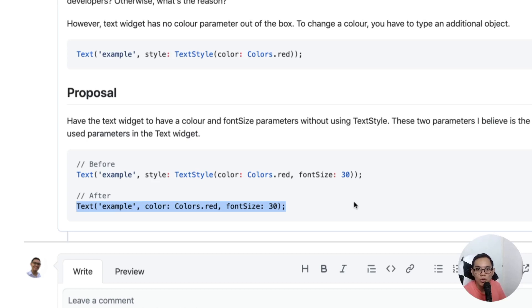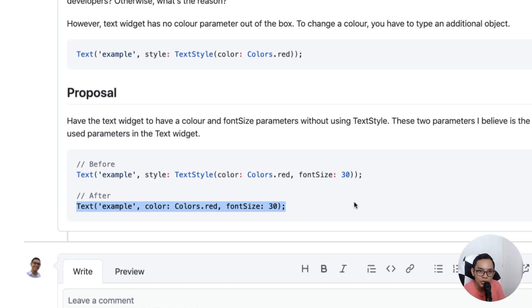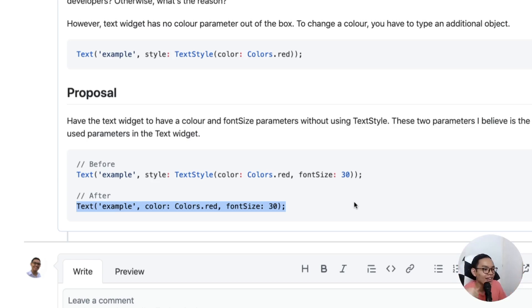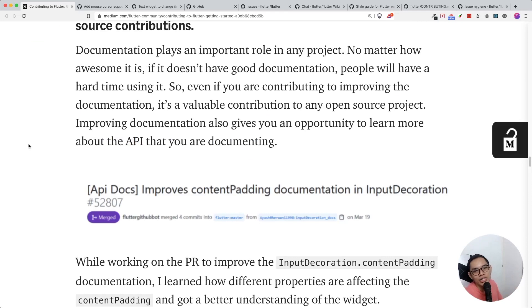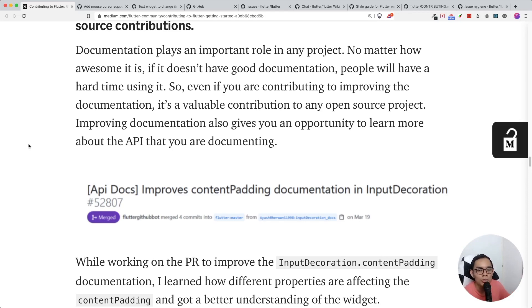The first thing when contributing is to open an issue to see whether it's valid. You don't have to create a pull request right away — a pull request is for when an issue exists and you want to resolve it. Always open up an issue first. One tip: don't open a pull request without an issue. Once the Flutter team validates the issue and people agree it's worth solving, then you can do a pull request. You can change documentation, open an issue about it, and once the team approves, then submit the pull request.